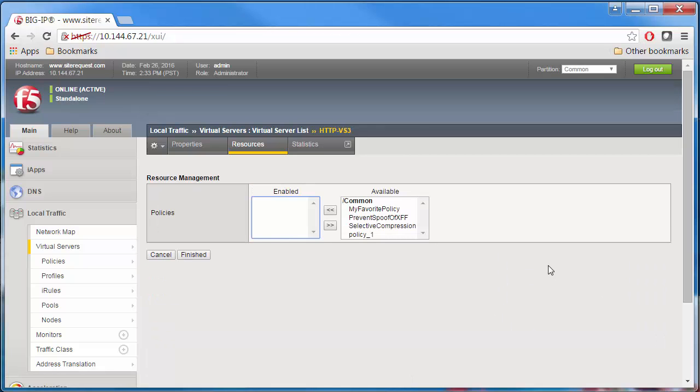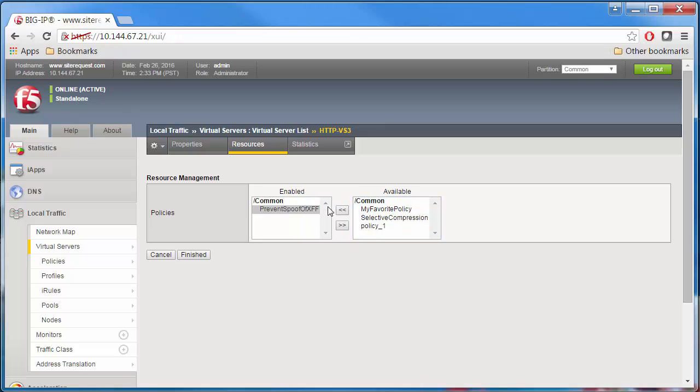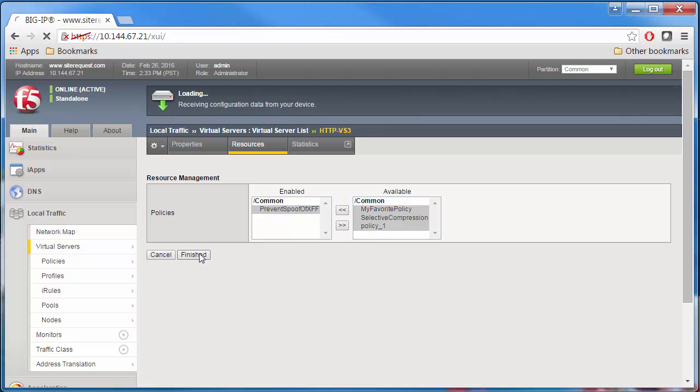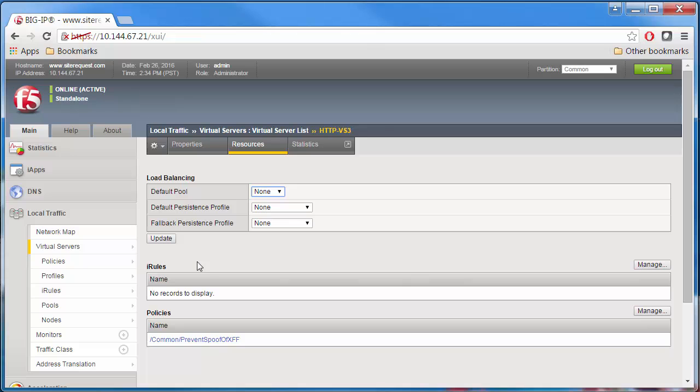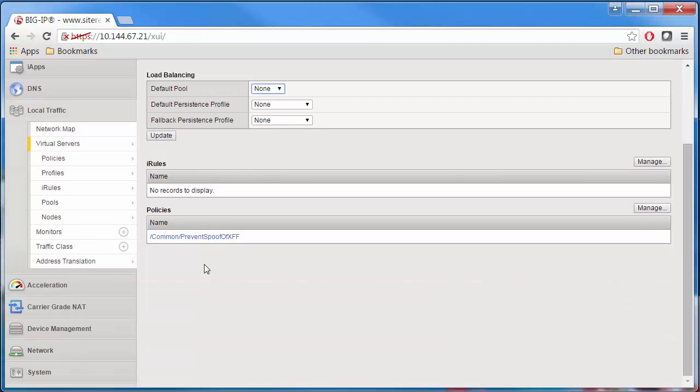Move the Prevent Spoof of XFF to Enabled, and click Finished. Now your virtual server with a Prevent Spoof of XFF local traffic policy will prevent any HTTP traffic that attempts to spoof an X-Forwarded-For request.